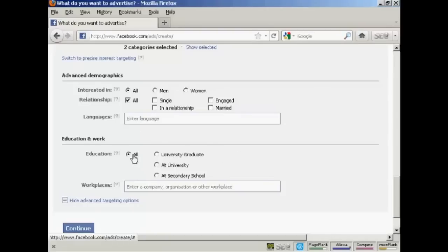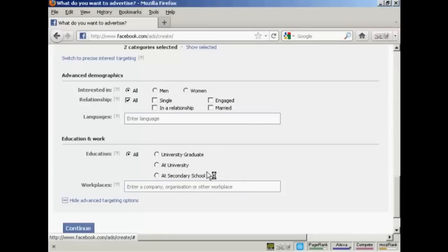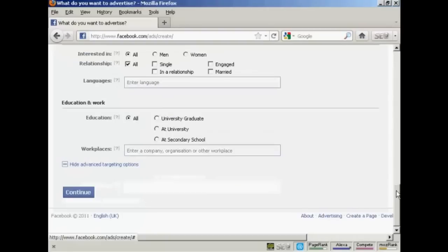And then there's education. You can select all, or you can have university graduates at university, at secondary school, or high school. And you can also target specific companies or organizations if it's a work-related advertisement. So then I can click on Continue.